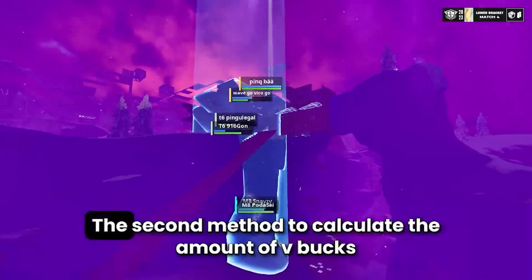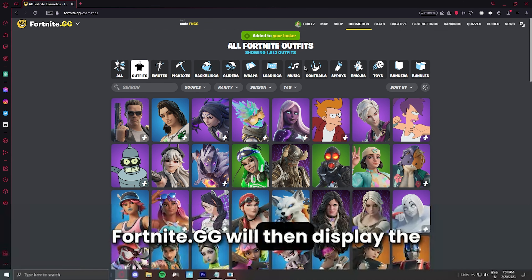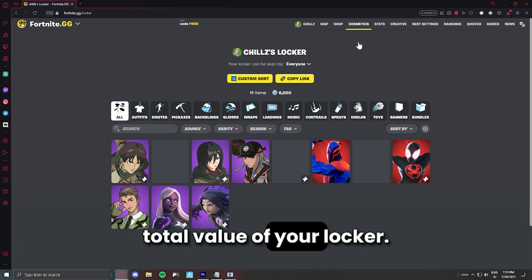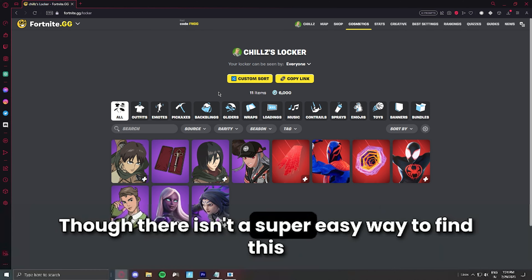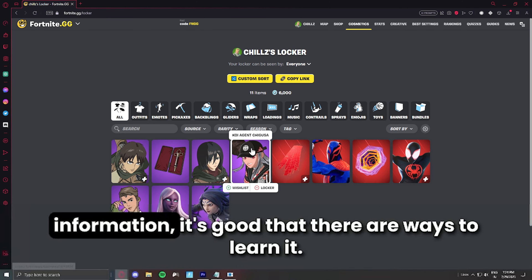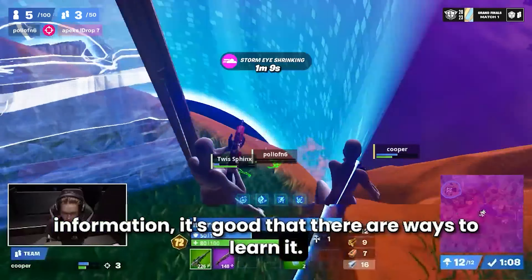However, there are a couple of issues with this system. First, you'll see every Epic purchase you've ever made, including games that aren't Fortnite, so you'll have to go through and select only the relevant expenditures. Second, you'll need to add them all together yourself, which can be a little tedious.